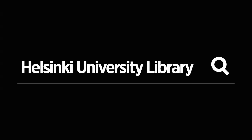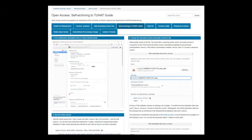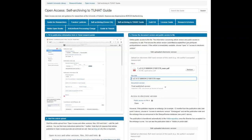Hello. In this guide I will tell you how an article is self-archived to Tuhat Research Portal. The same information with pictures can be found in our open access guide and here is the address.